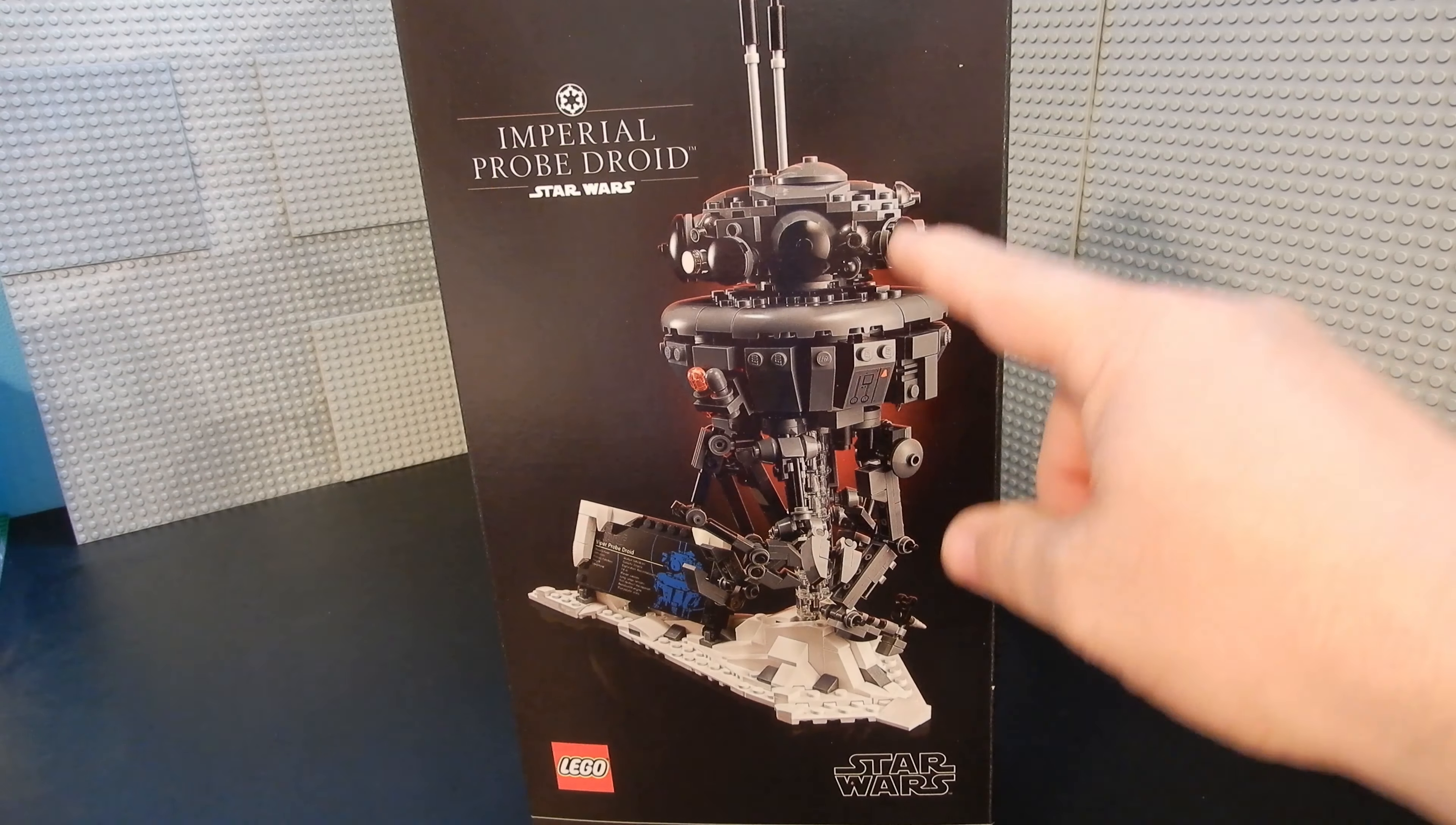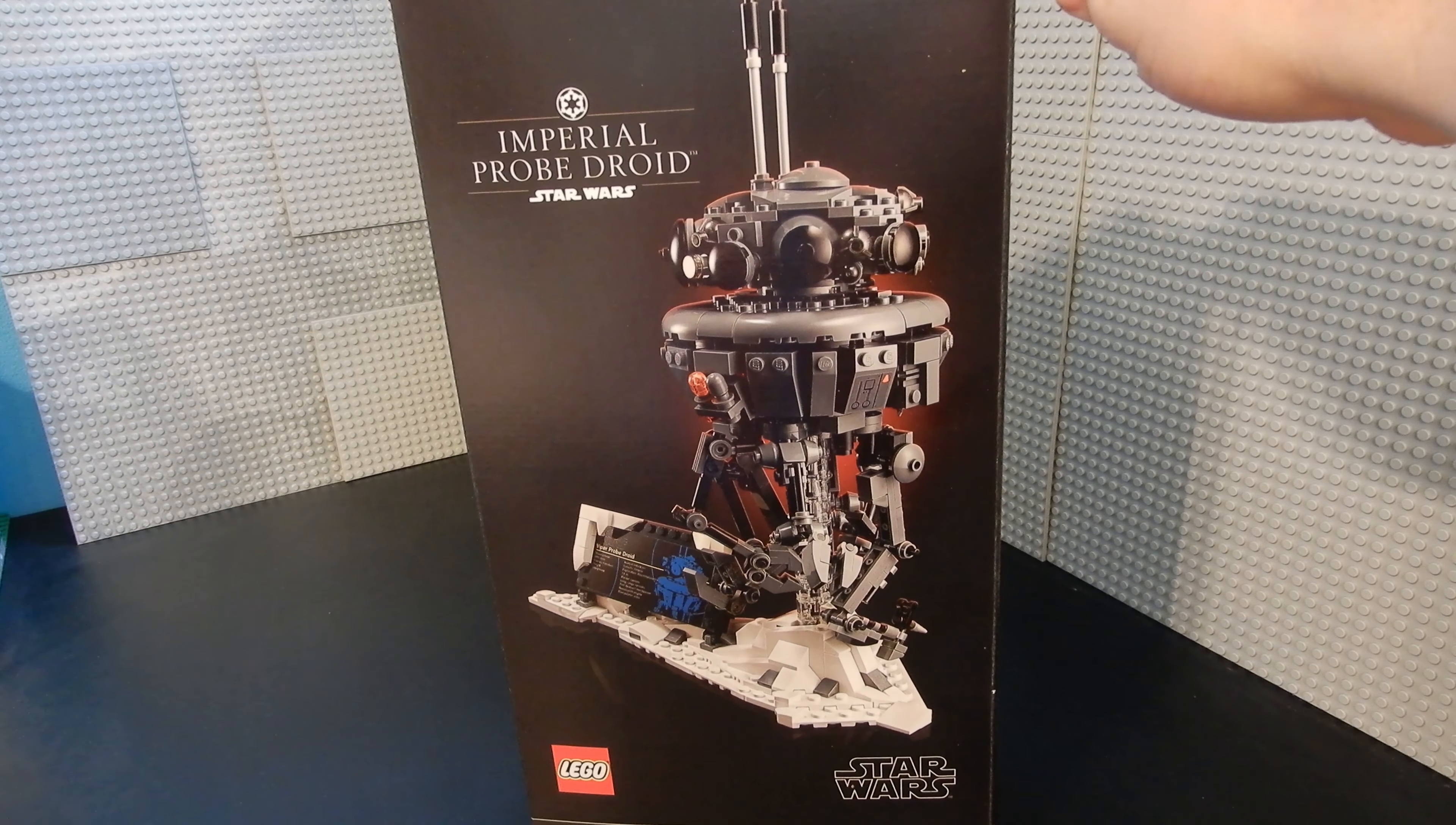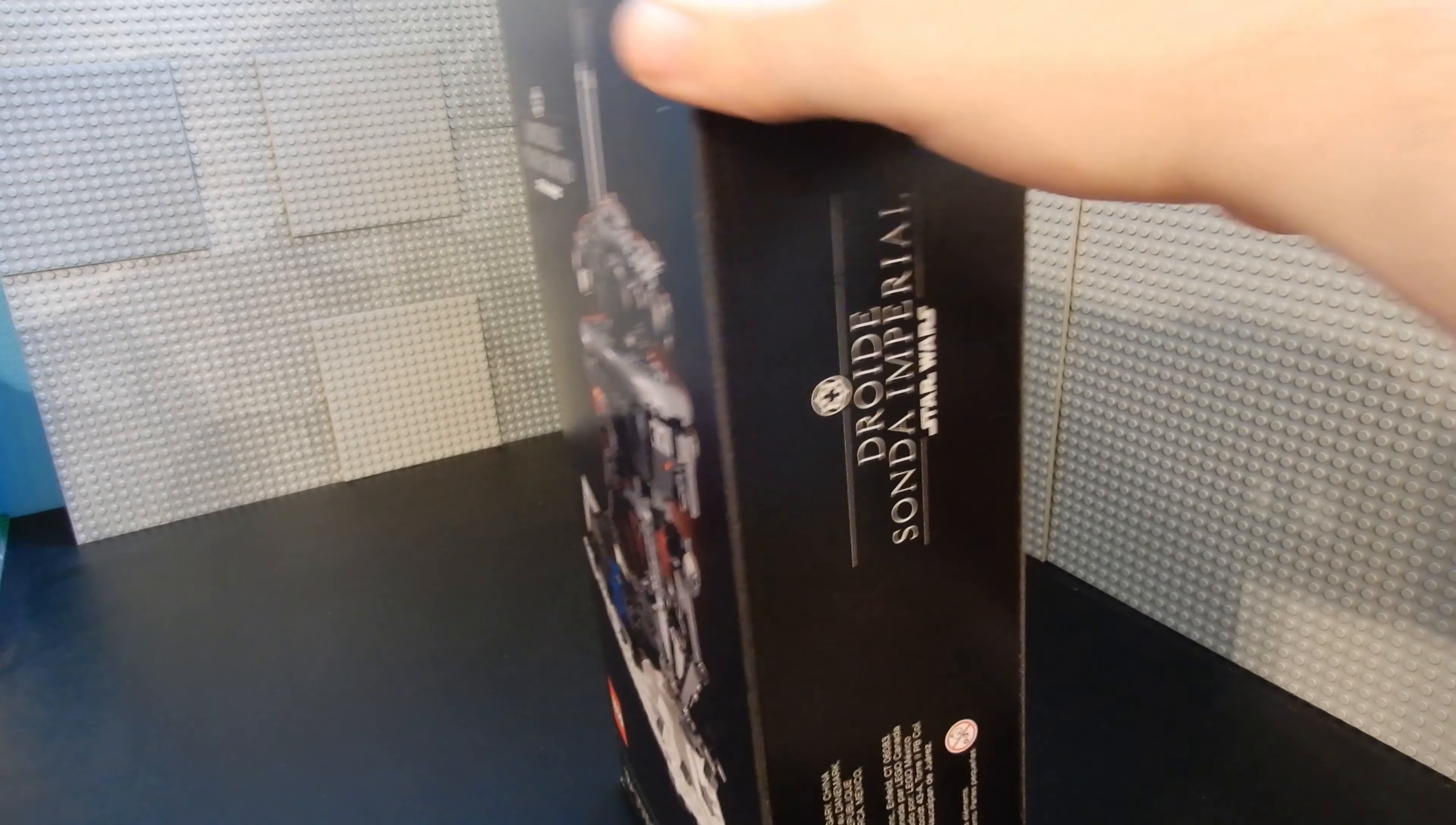This is one of my favorite parts of Empire Strikes Back, this scene on Hoth with these guys. I like that mechanical squawking that they do. I just think it's pretty cool.